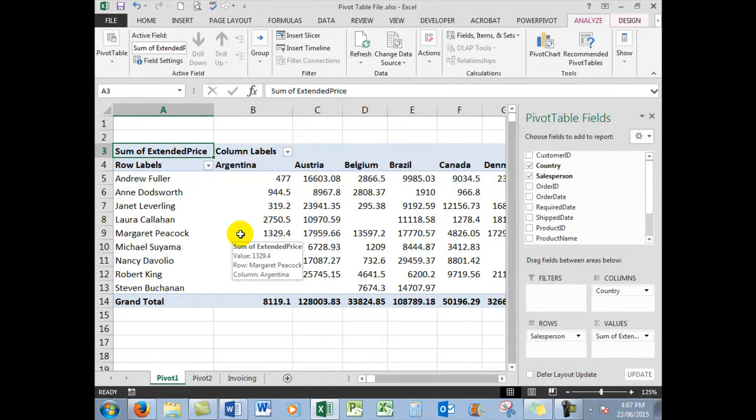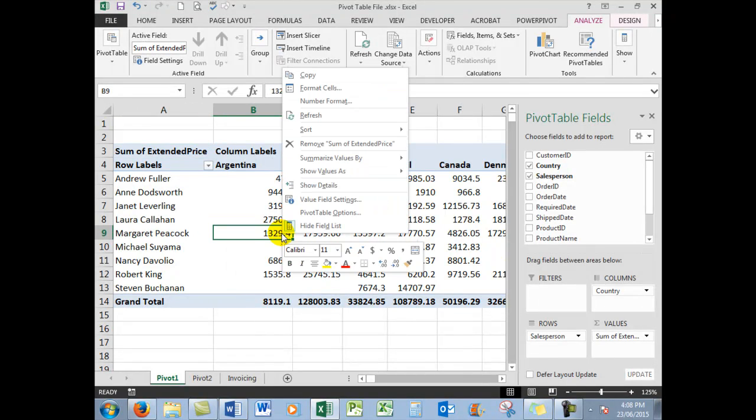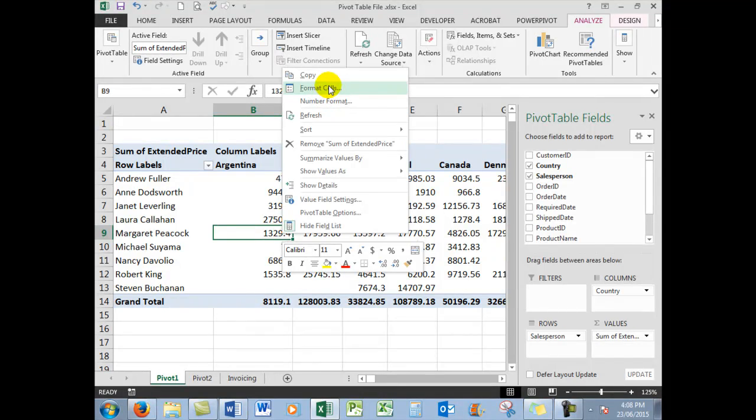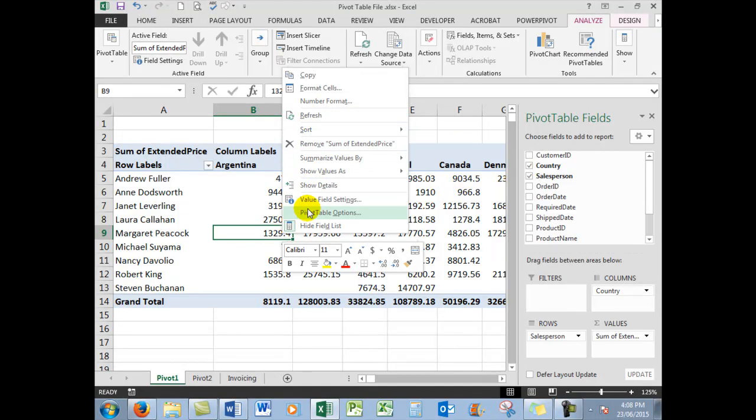The next upload will take this file a step further, and we'll see how we can right-click on different fields and use the options available to us: formatting of the cells, the number format, why we need to refresh data, sorting, etc. So that will be in the next upload, but make sure you master the creation of pivot tables first up.